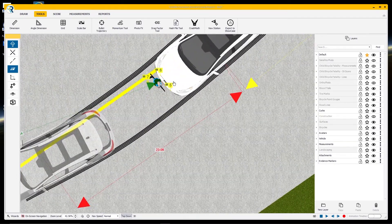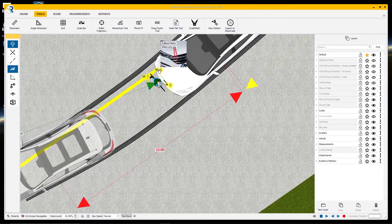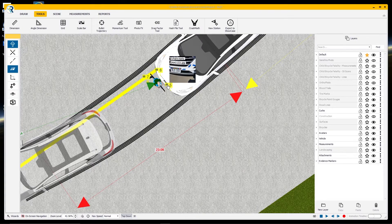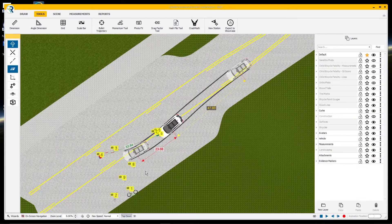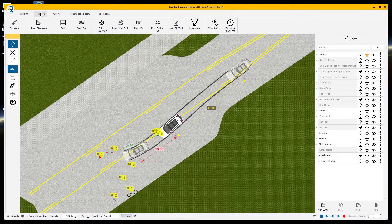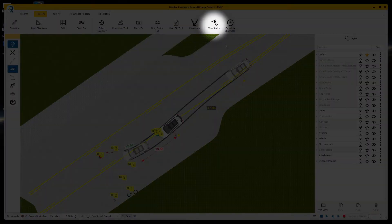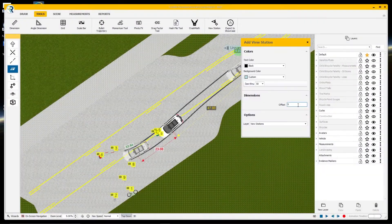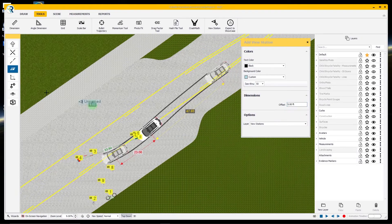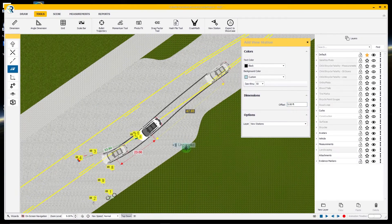We have also placed photographic evidence markers around the scene to help tell the story. Once our scene is built, it's time to place the view stations. You can think of these as places you would have the judge stand if you could take them back to the scene. Here I'm placing them five feet above the surface of the roadway with my terrain snap turned on.